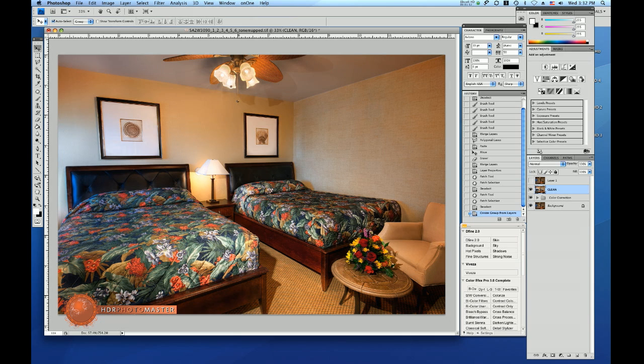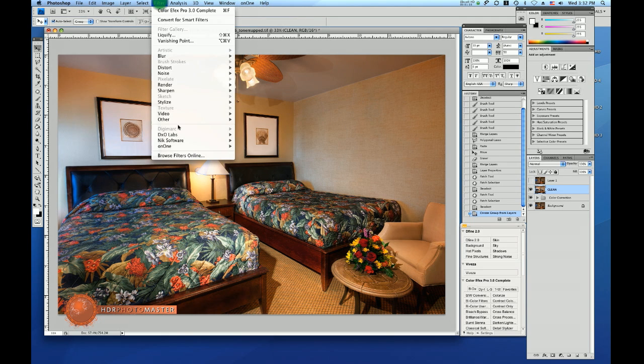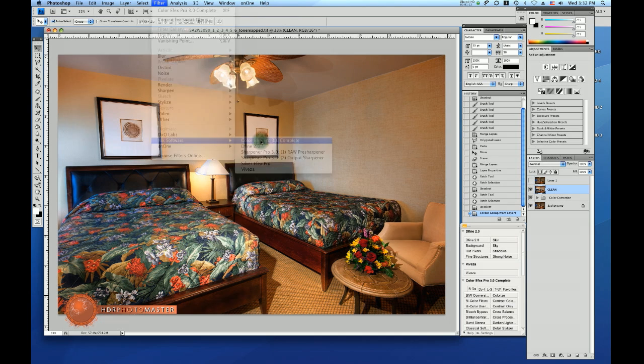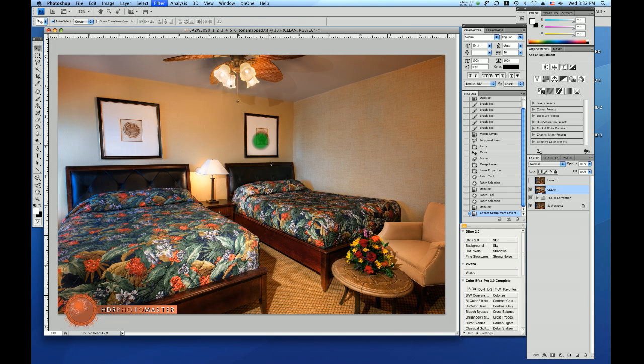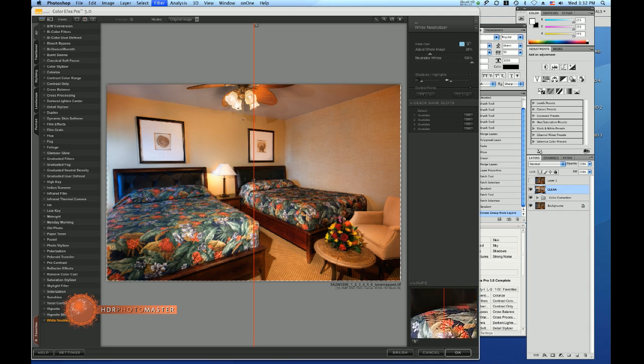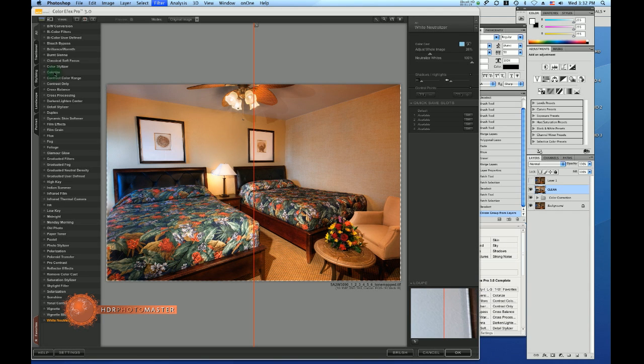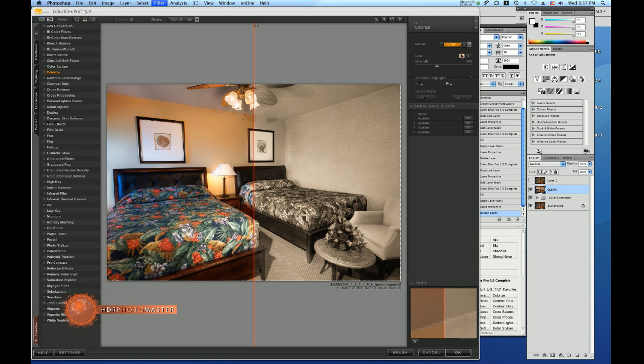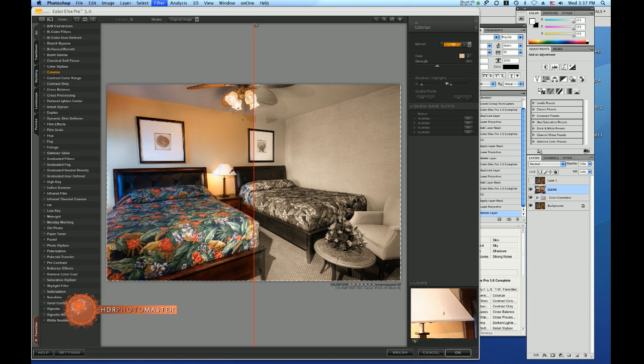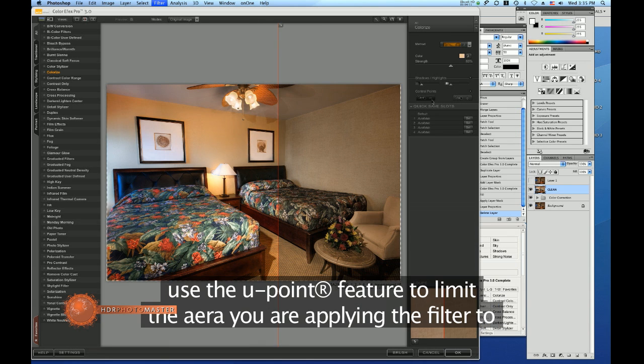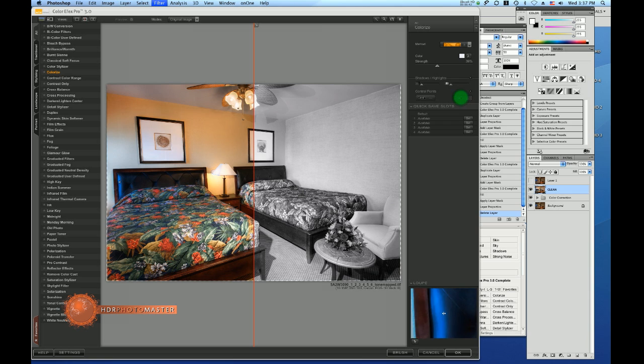And what I will show you now is how I get rid of that bluish light reflection on this side and that's a very easy fix. I'm using Nik software, the Color Efex Pro 3.0, and there is a plugin called colorize. I think the color I'm gonna pick is more from the lampshade and I will use the U-point technology which is this little plus and I will point in here.